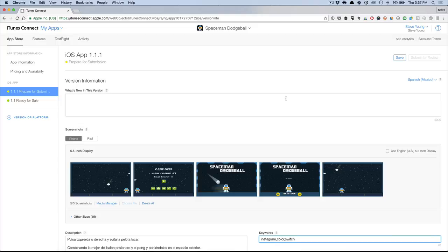Oh, one more thing. I forgot to mention Sensor Tower actually published a great blog post that shows you all the localizations that each country indexes. So if you're doing the UK app store,